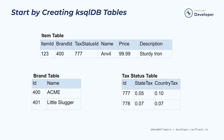In contrast, denormalized event streams tend to be easier to use for consumers. They do not have to query other streams or state stores to get the data they need. Denormalized streams typically come at the expense of additional pre-processing by either the producer of the event or by creating a purpose-built process to join the data together after the fact.